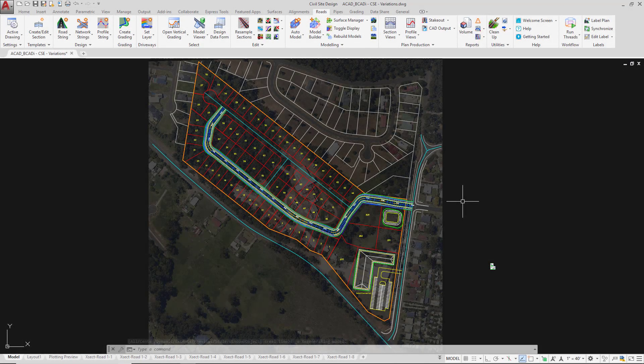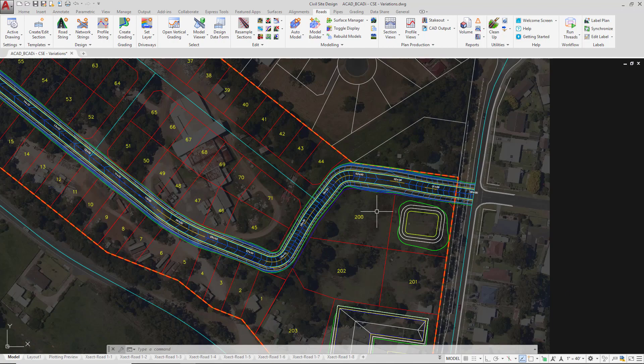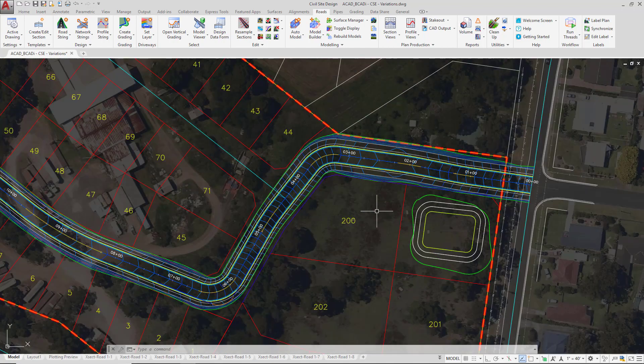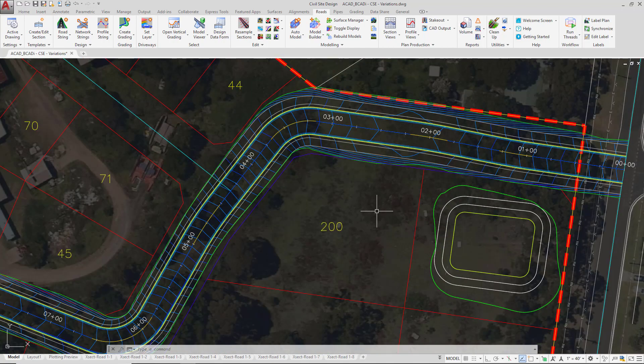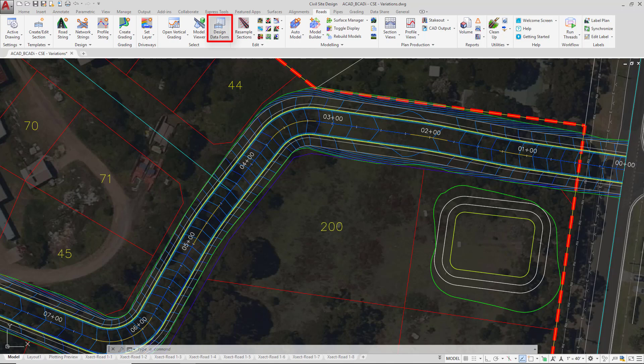We're now going to look at applying design variations to our RODE1 string. This will involve overriding the template that's currently being applied and changing the cross section of the string. To do this, we go up to the design data form found on the Roads tab and then click close to the RODE1 alignment.